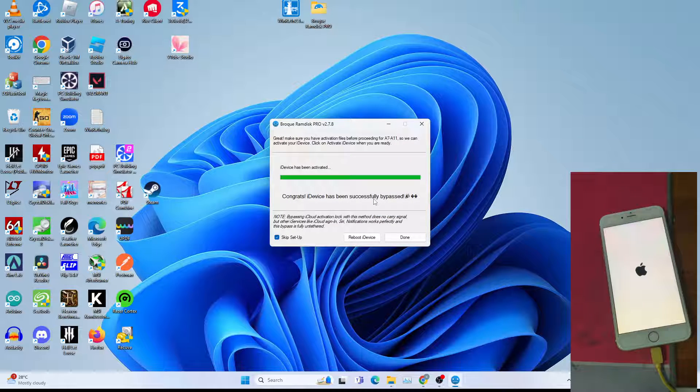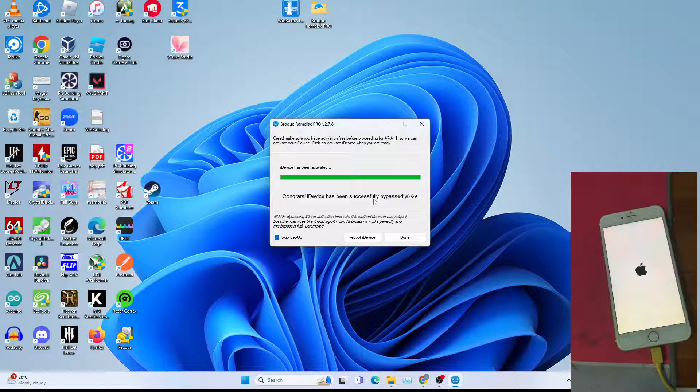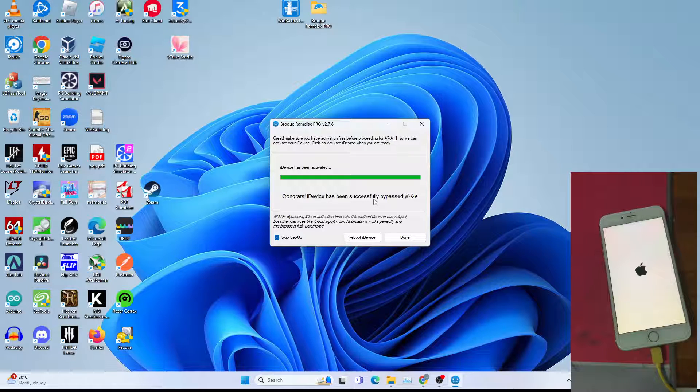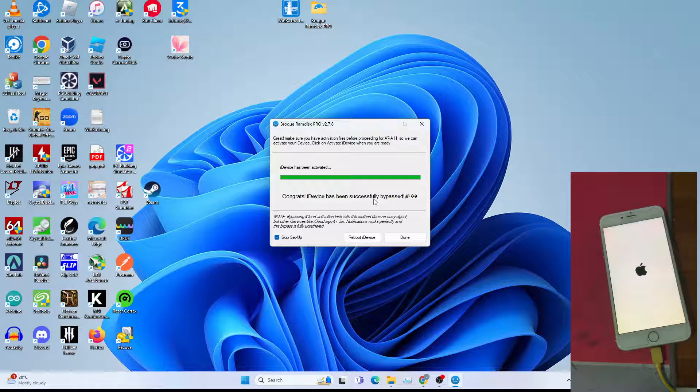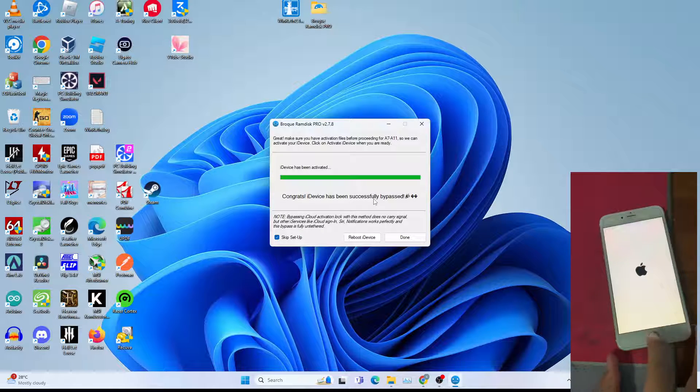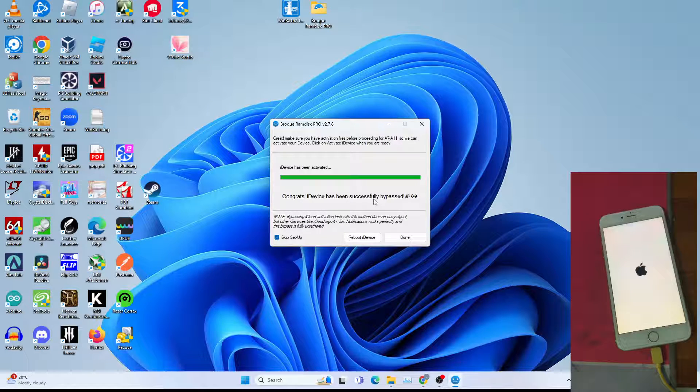It will enable airplane mode for cellular devices to prevent the activation system from detecting the missing activation ticket or the forged tickets and putting it back to the hello screen. It will disable baseband by enabling airplane mode. I'll show you when the device is booted up, it will not be able to disable airplane mode at all.